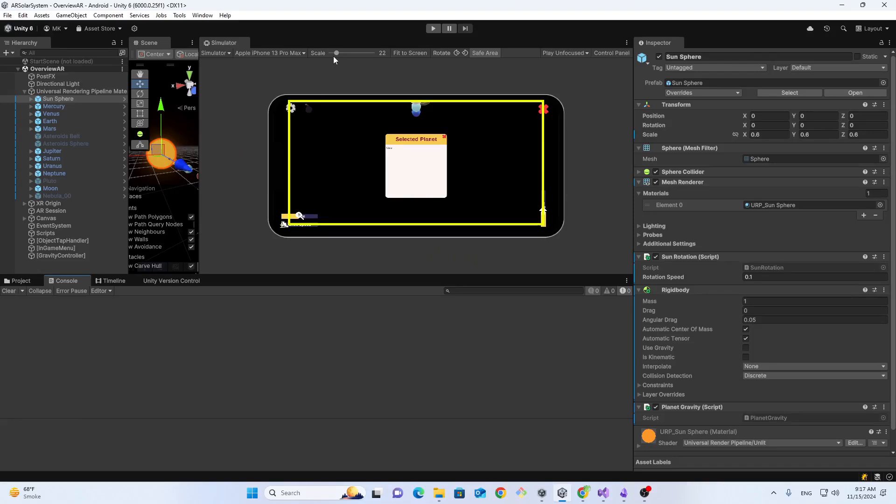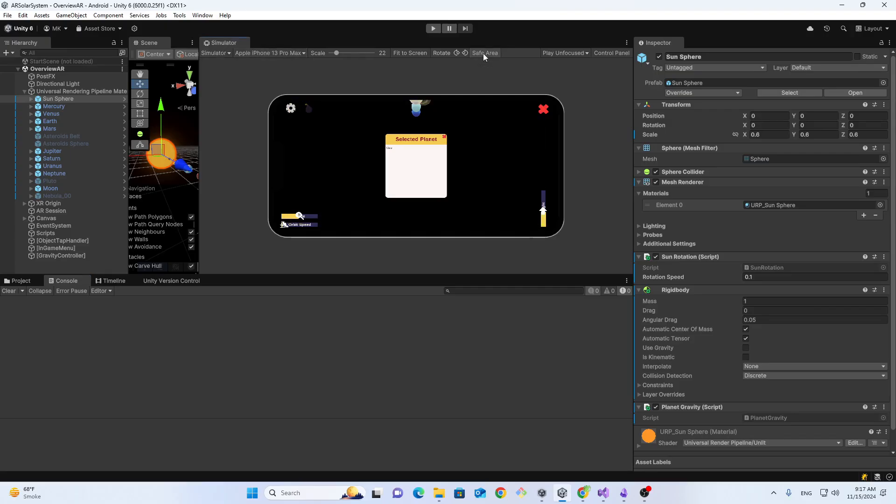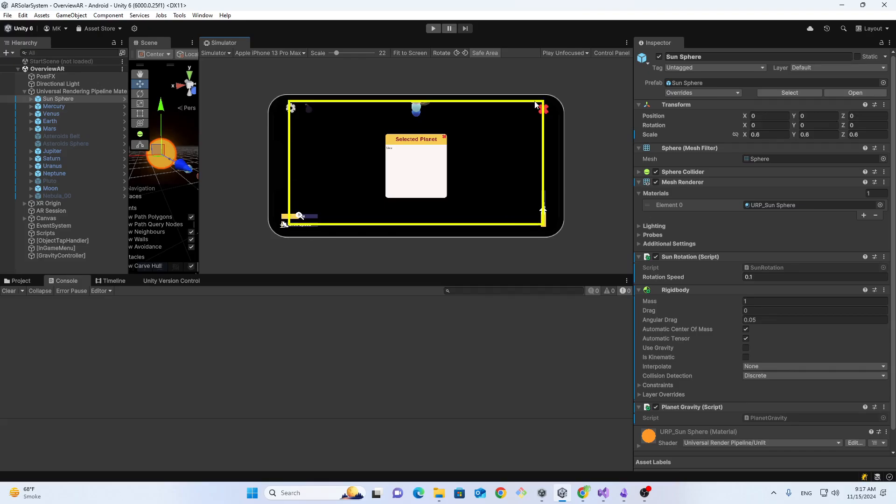Assalamualaikum. I'm working with an Android application, and if you go to the simulator and enable the safe area, you can see some of my UI items are not in the safe area. This is called the safe area where your UI should be.